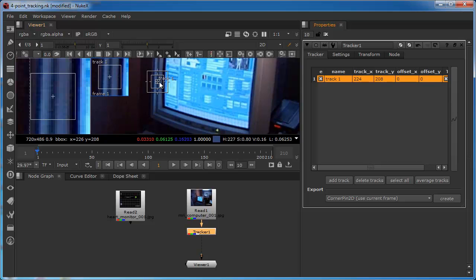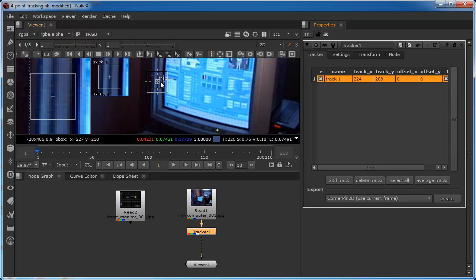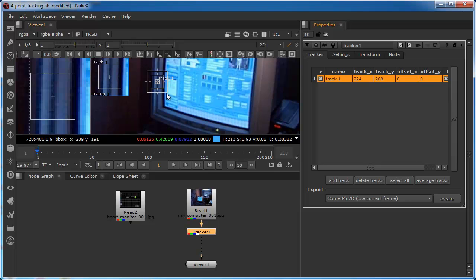Just like with any other feature tracking we have a feature center which is basically the center of the tracking area. Think of it like an anchor point. Then we have the feature region which is basically the area in which the software will look for a cluster or configuration of pixels. And then we have this outer or search region which is basically where the software will look for that same cluster of pixels on a frame by frame basis.